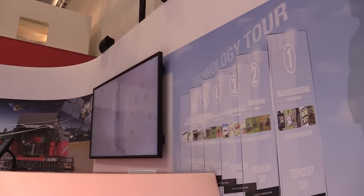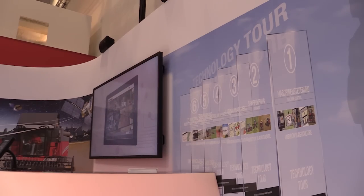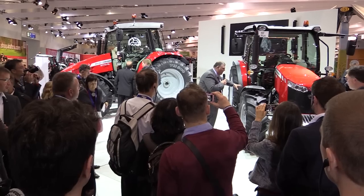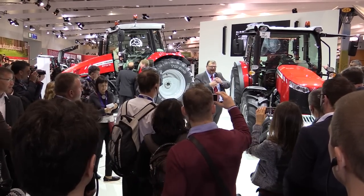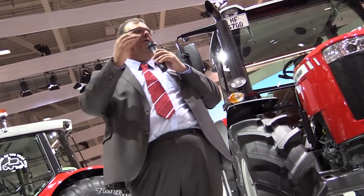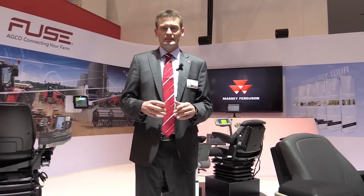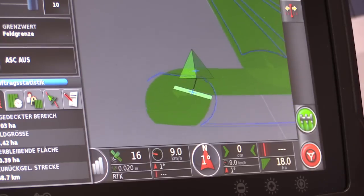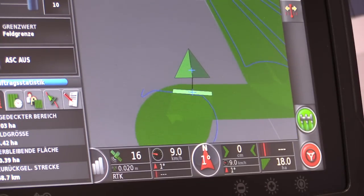So this was a short overview about the six different stages, and you are very welcome to visit us in Hall 20. Take a tour with my colleagues and let's see how FUSE technology fits inside the Massey Ferguson world.